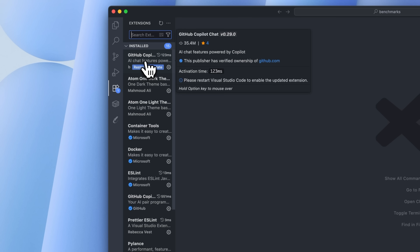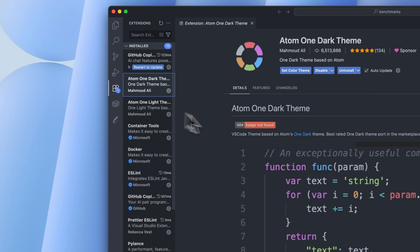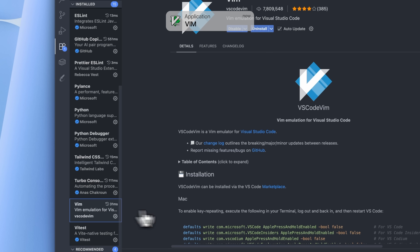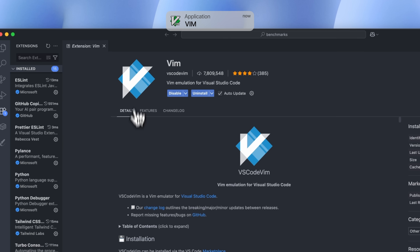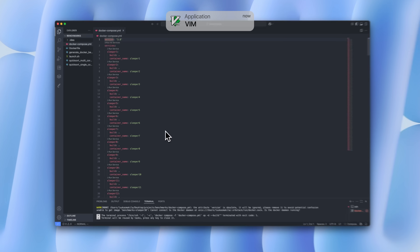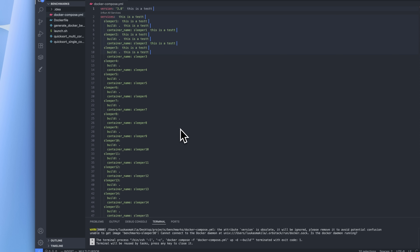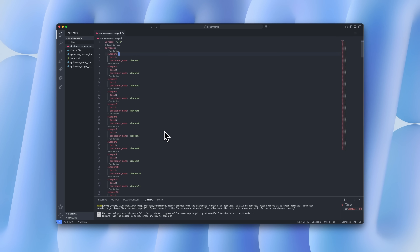The settings and extensions across these IDEs are pretty similar. For theme I've gone with Atom One Dark, which also has a light theme version — I know it sounds criminal but in bright environments I actually prefer the light theme. I also use the Vim extension, which brings Vim keybinds into VS Code. I really can't live without it anymore — I use it mostly for editing multiple lines fast or jumping around different files.